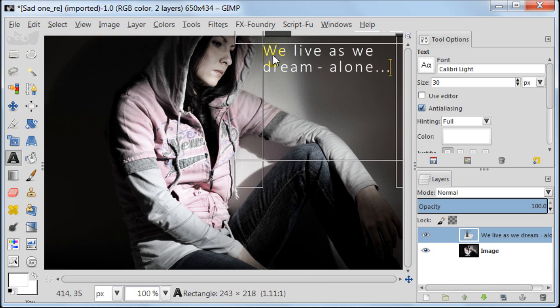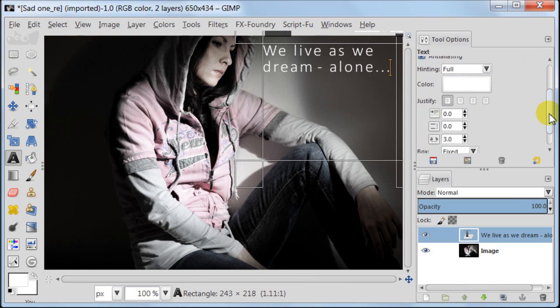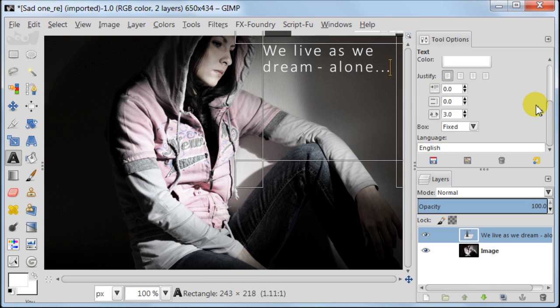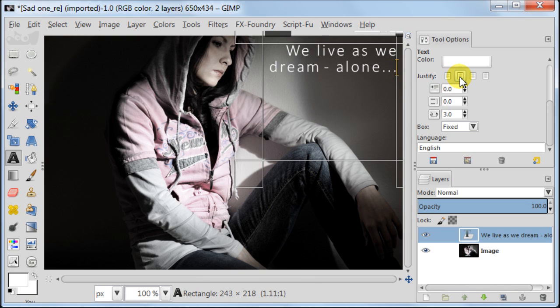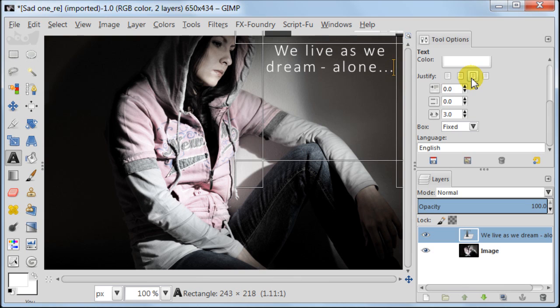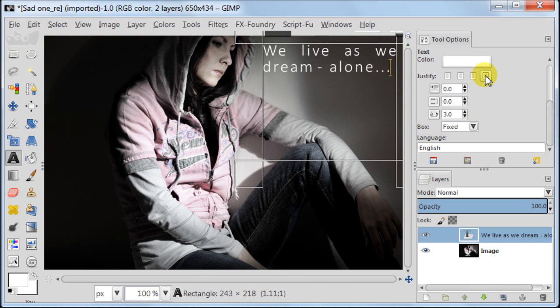Now I'm going to show you what else you can do with the text tool. First of all you can choose how you want your text to be justified. I'm using the left side option. Next one is the right side option. Also there is the center aligning, and the last one is justified.